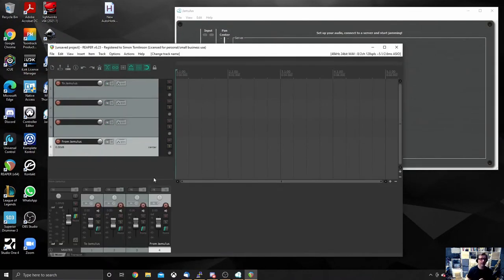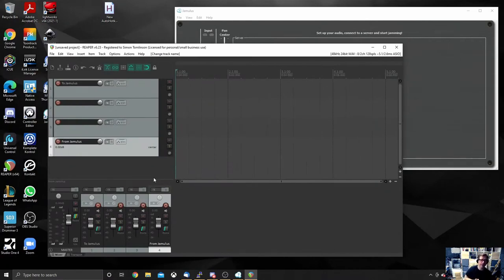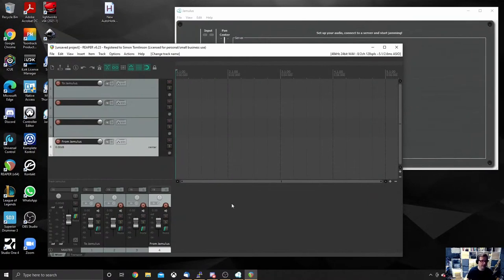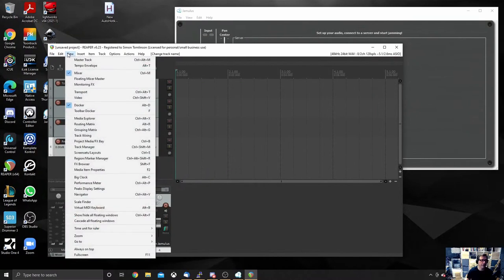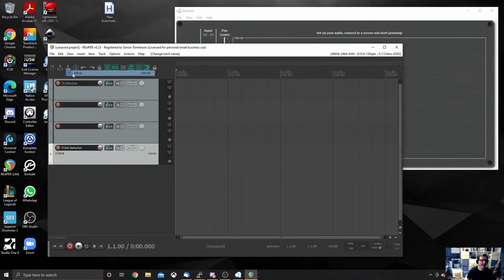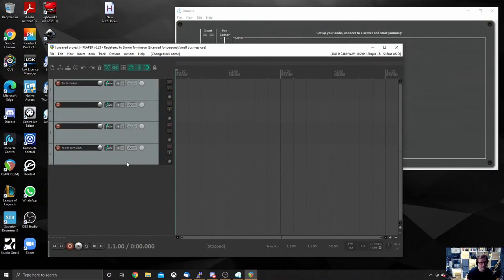So this is probably the view that you will have when you open Reaper for the first time. I don't like having the mixer down here. It's annoying. You don't need it for the purposes of what we're about to do. So you can literally just go to the view menu and untick the mixer so that you don't see that mixer at the bottom. You can do what we need to do from these tracks here on the left hand side.